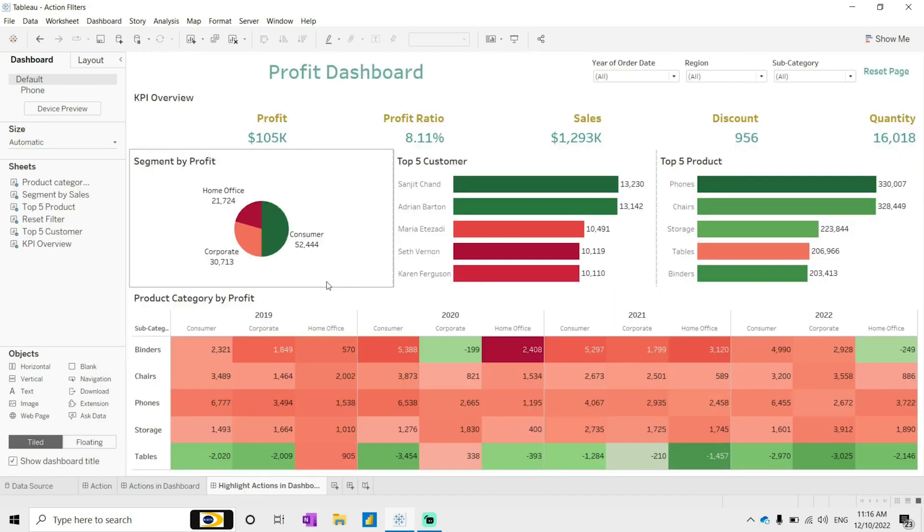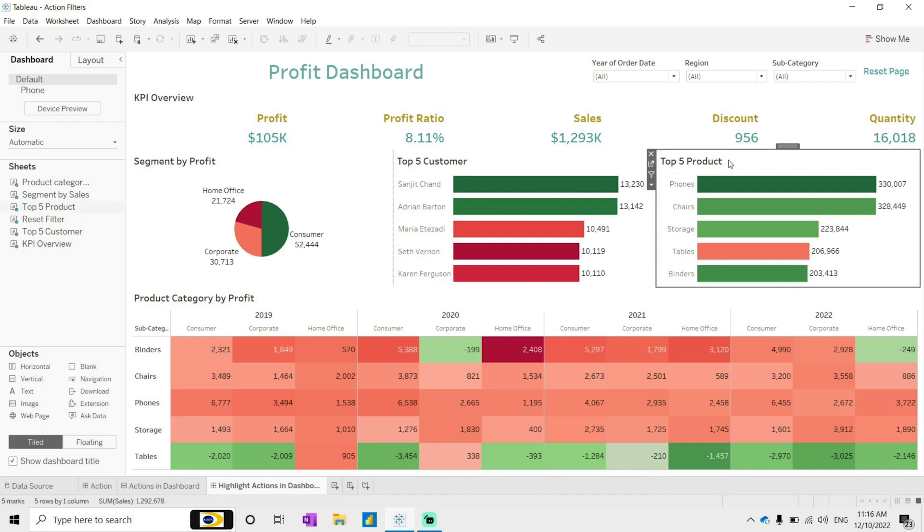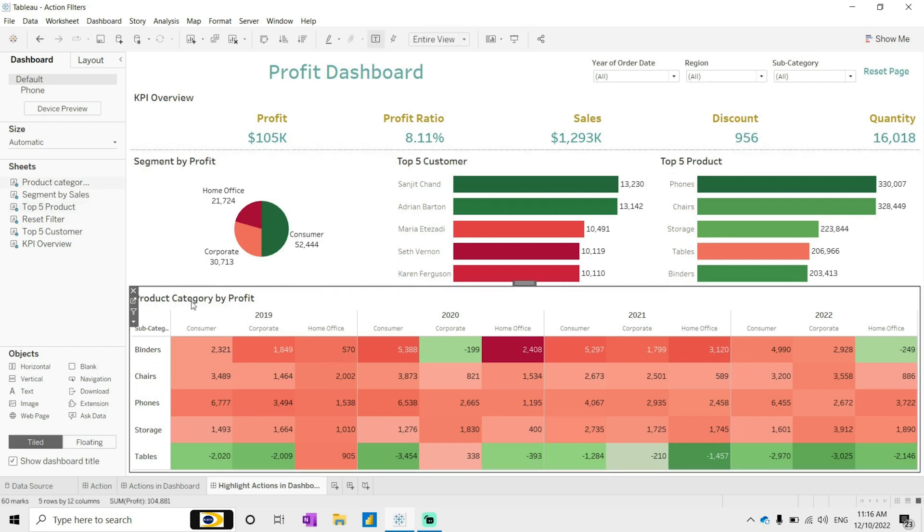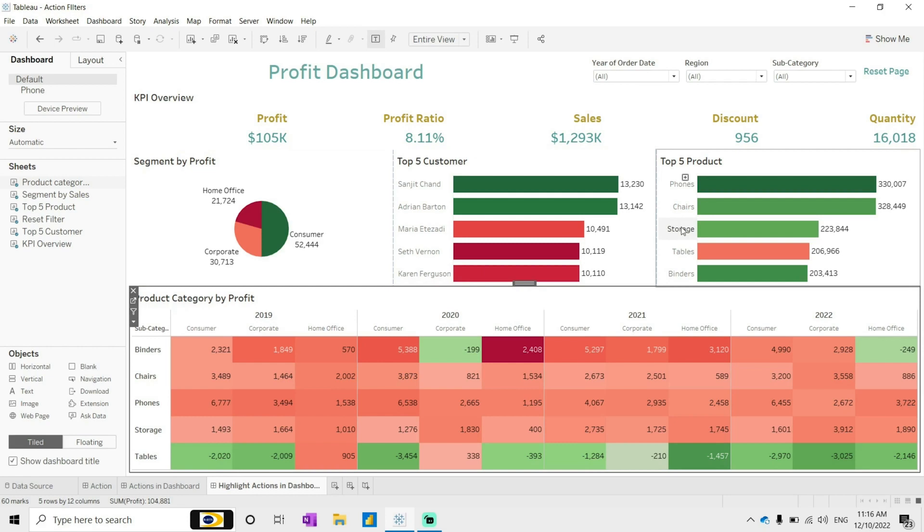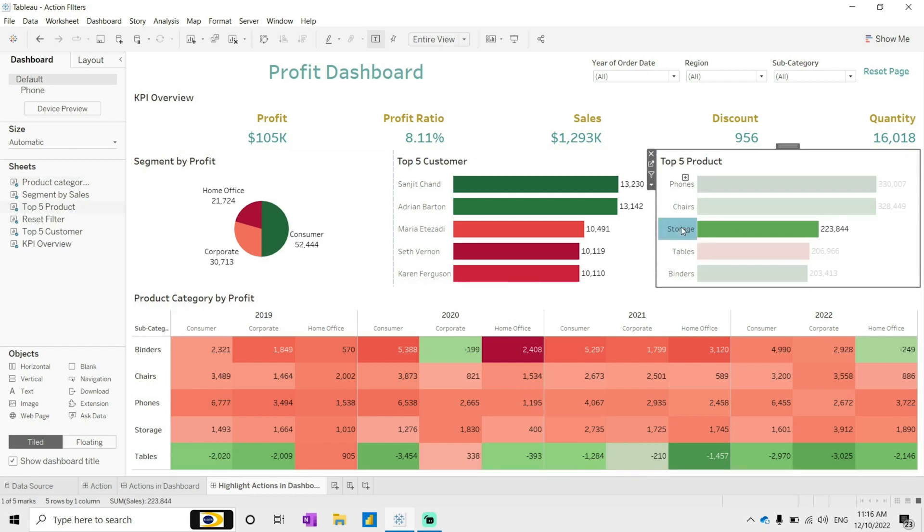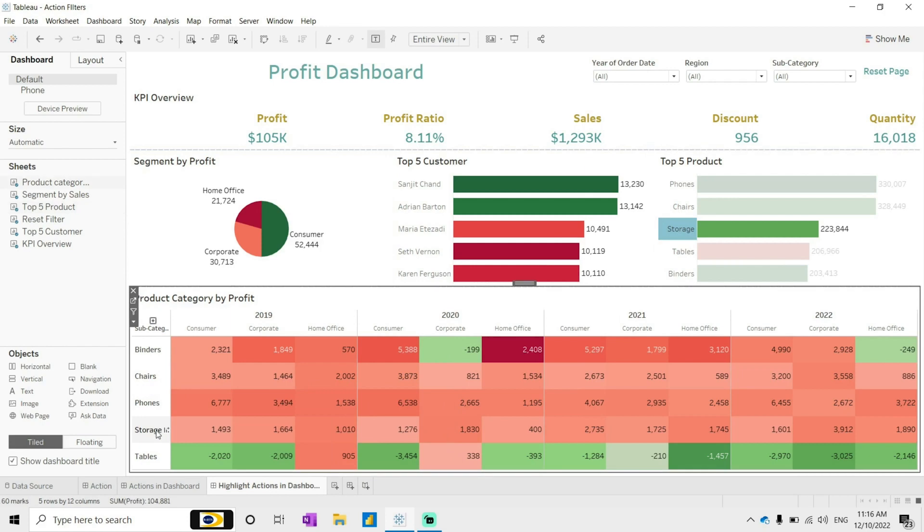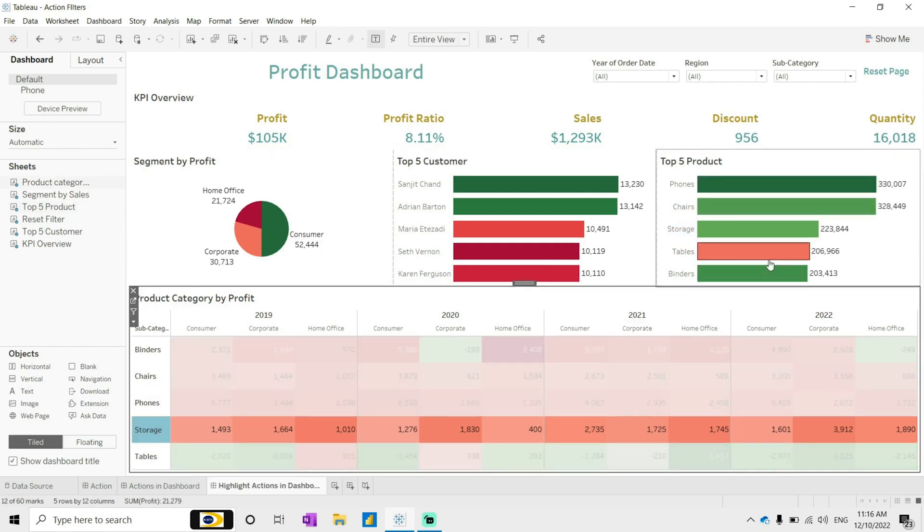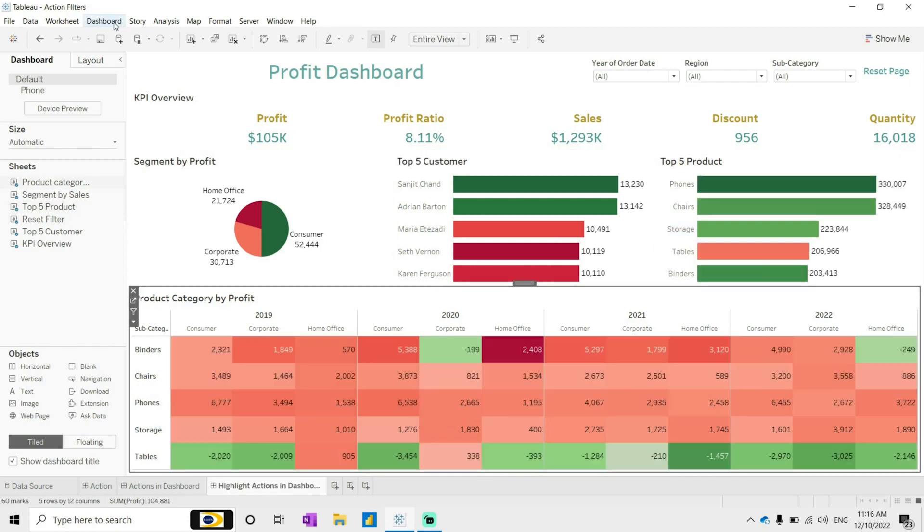Highlight will work when we have two common fields in the dashboard. Here we can see we have the top products and product categories by profit, distributed based on the year and the segment. What this highlight will do is, if I'm selecting this, it will also highlight the storage. Let's see how we can showcase highlight actions.